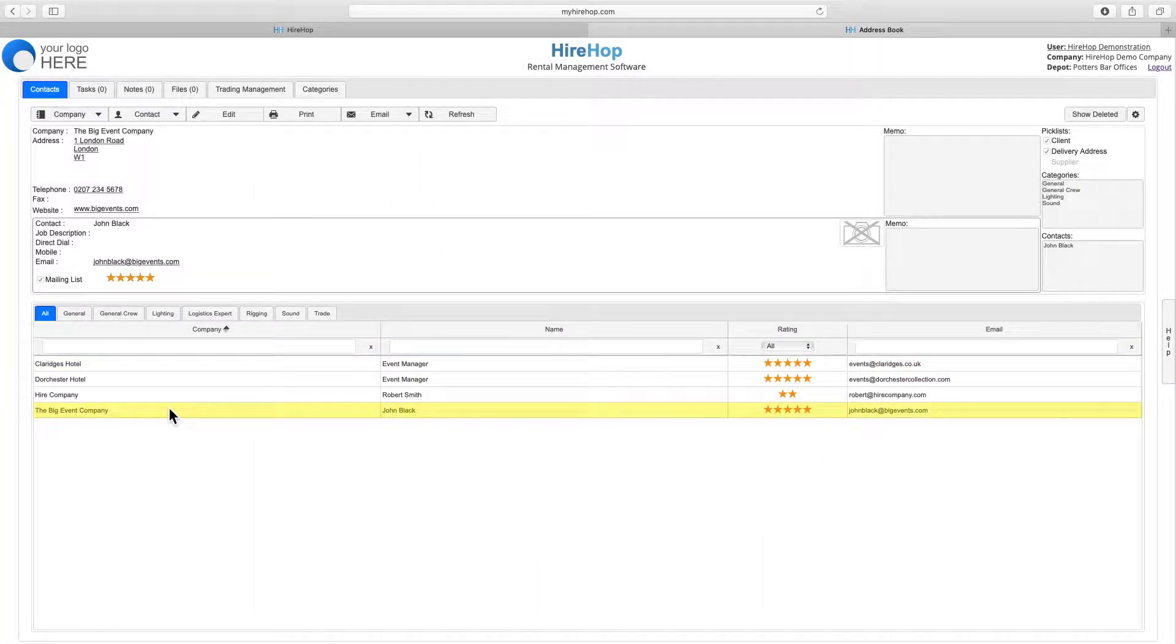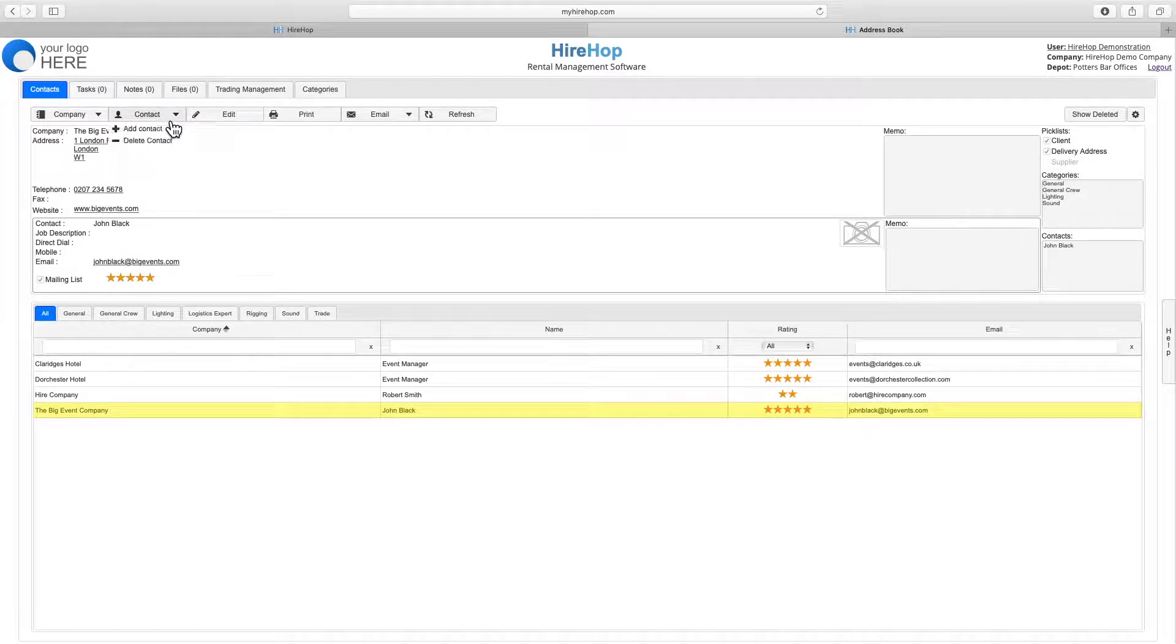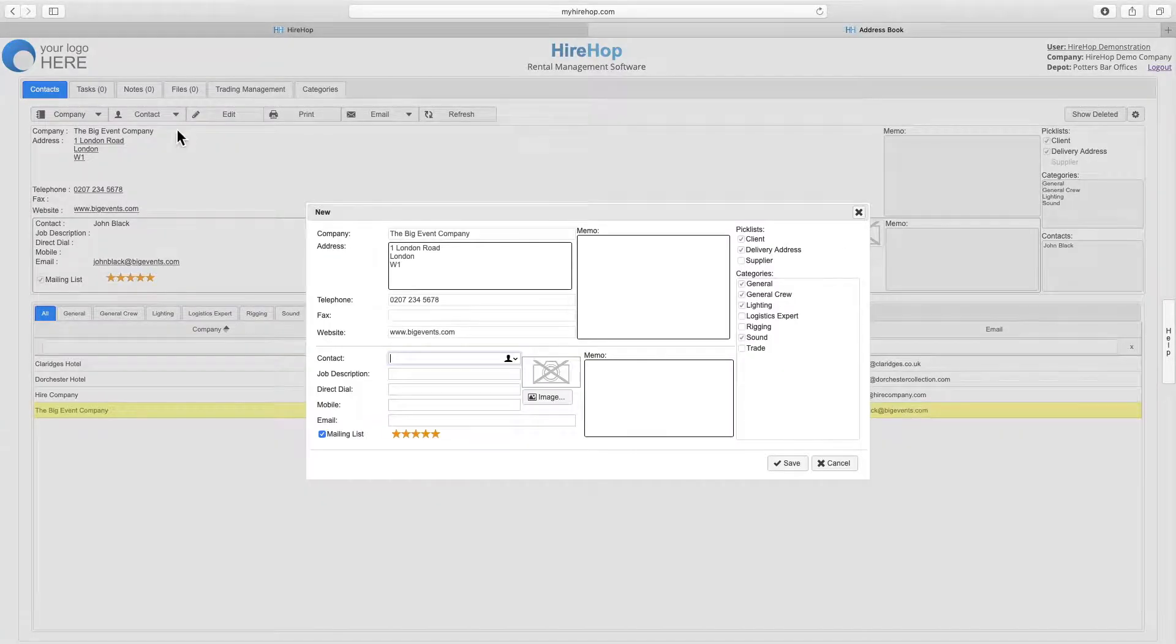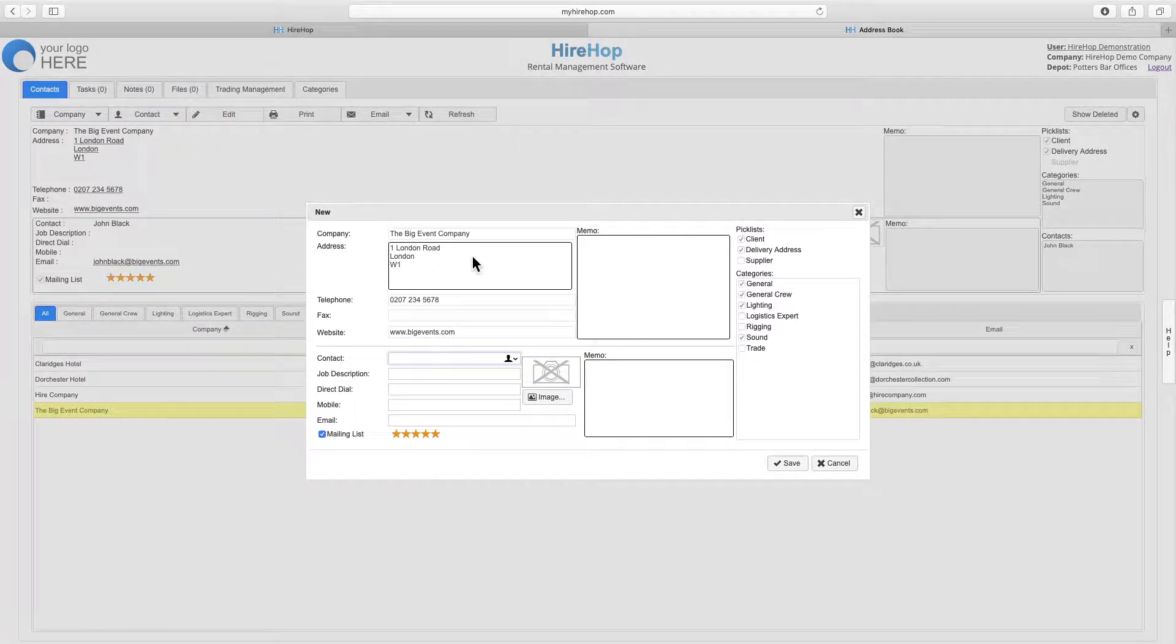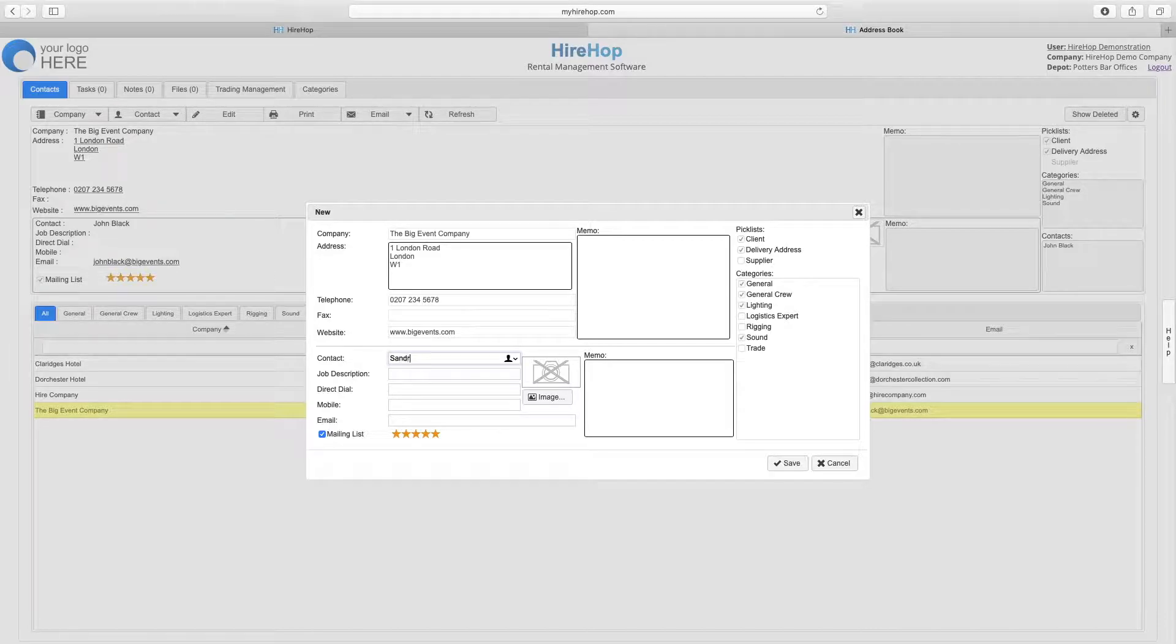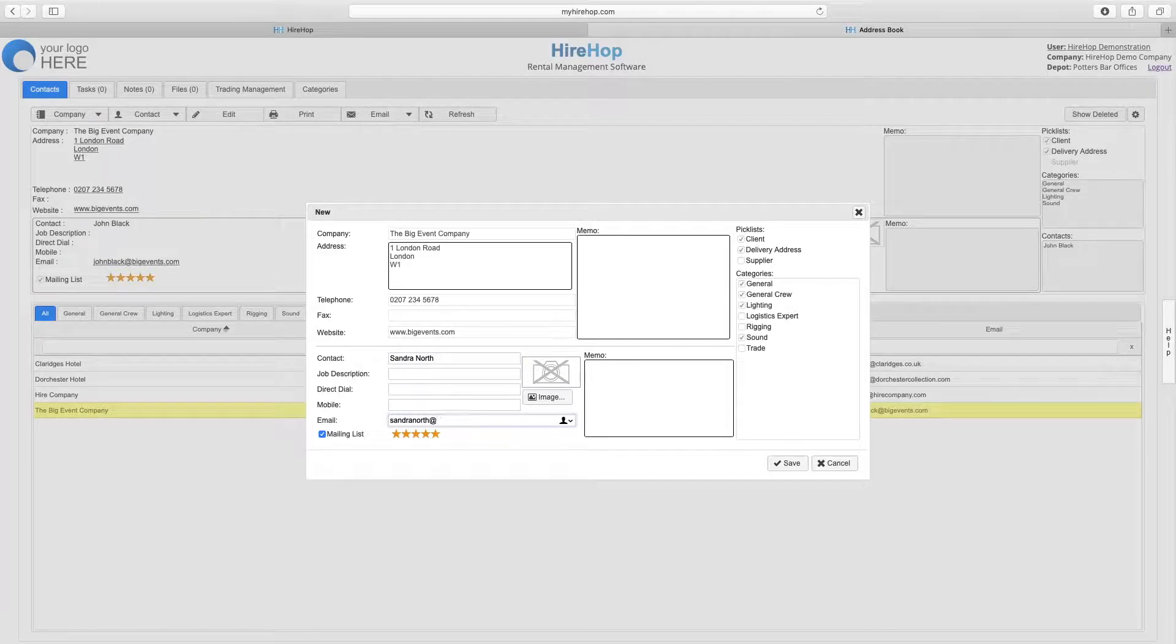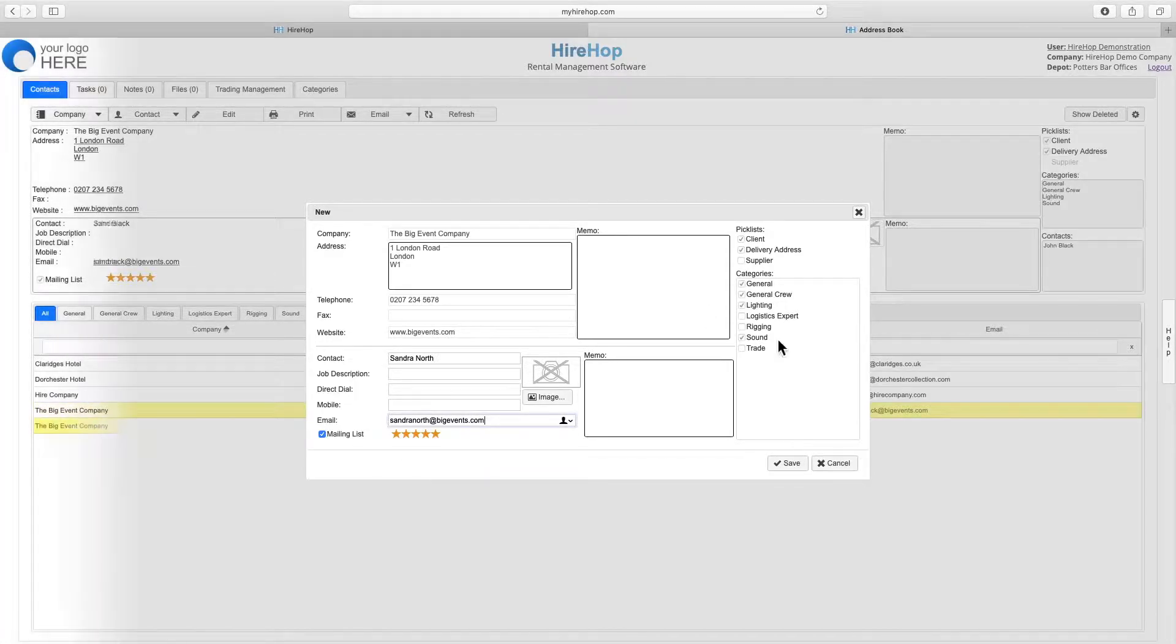You can also add a contact within an existing company by selecting the company and clicking add new contact. The company details are already entered, so we can just add the new contact information, including an image and a star rating, and press save.